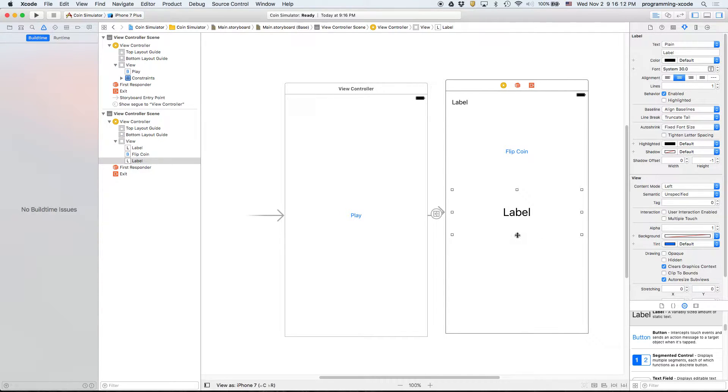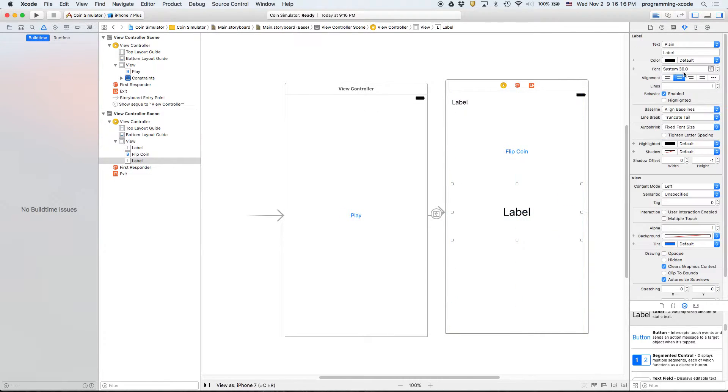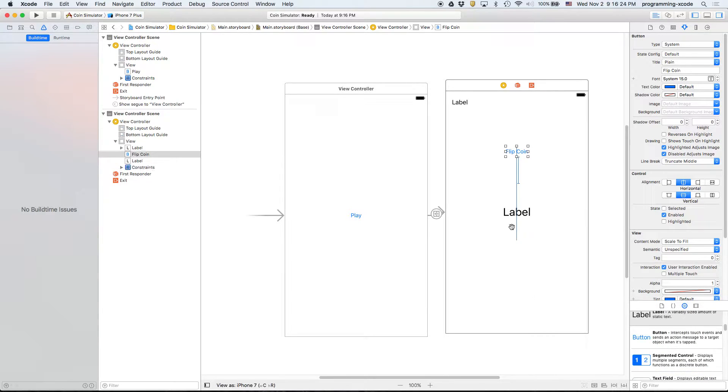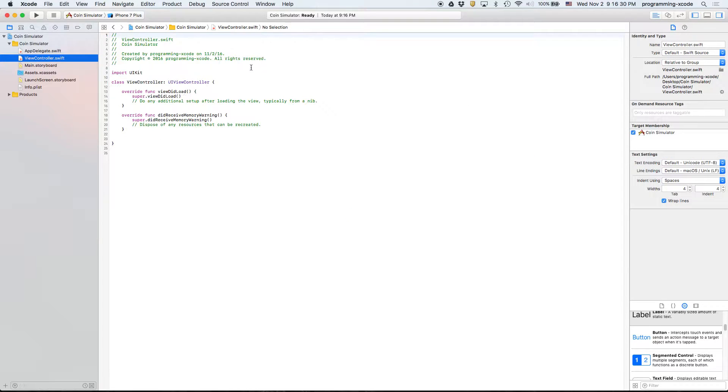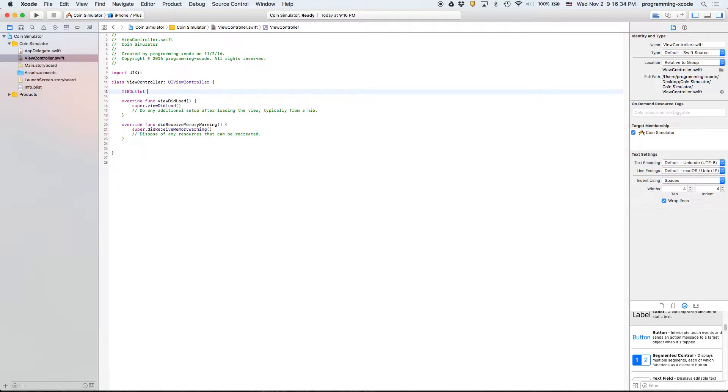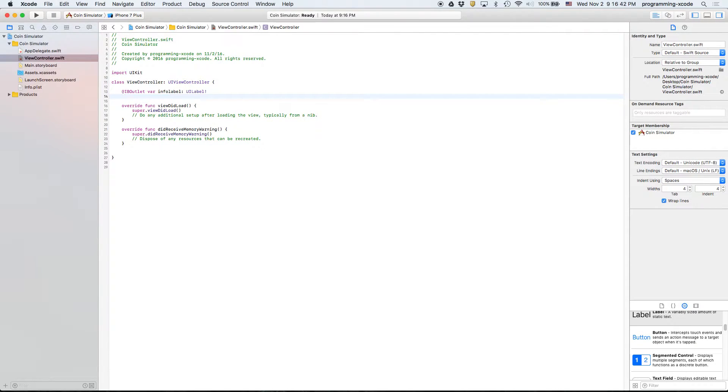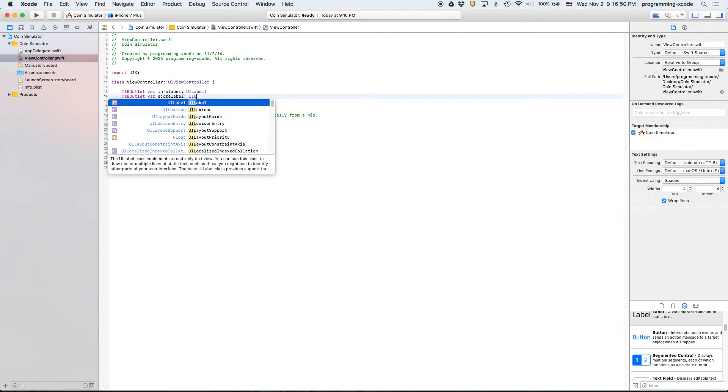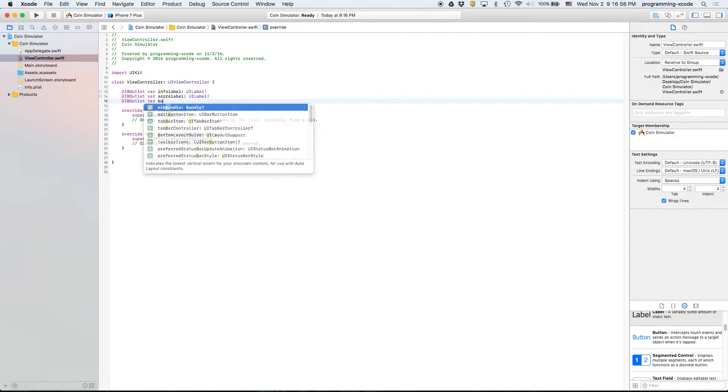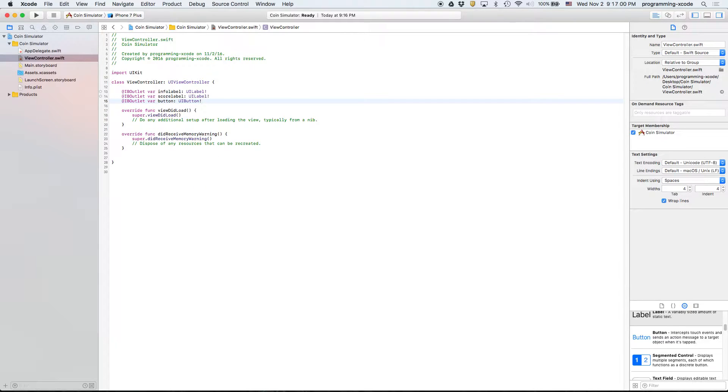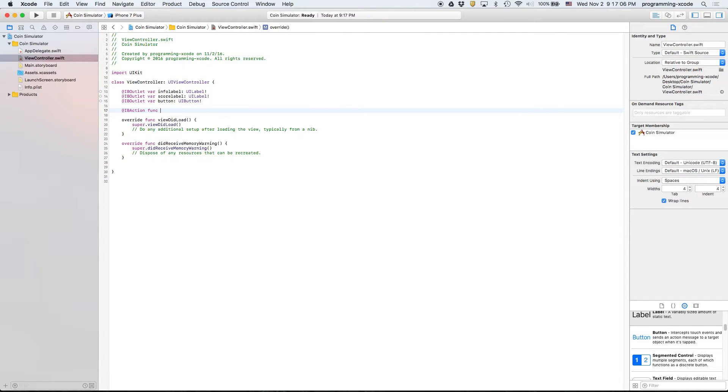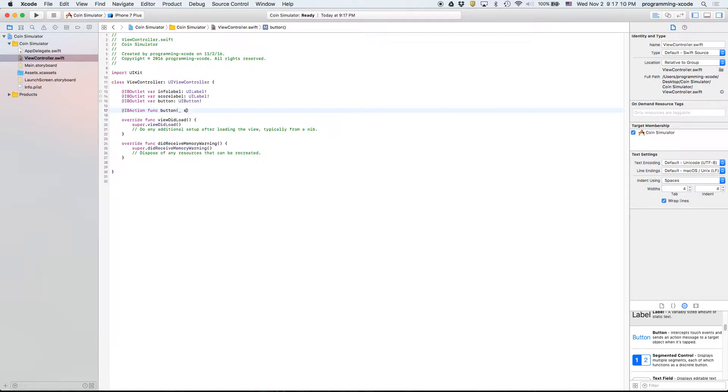We'll expand it a little bit this way so we can make it double-wide. Now let's add the missing constraints and we'll go ahead and link everything up. We're going to start with the info label, then we're going to have our score label which is a UI label, then we're going to have our button and then our IBAction, button pressed.